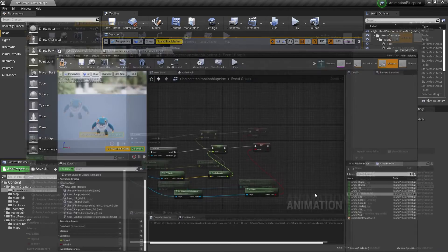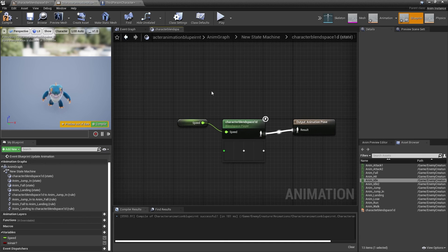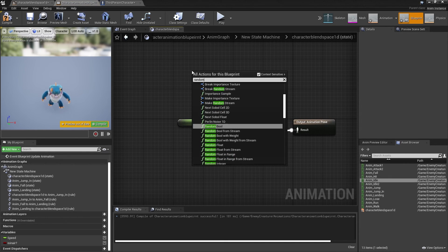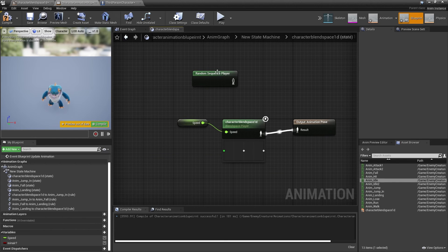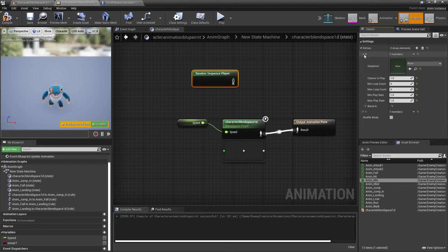Next, if your character has multiple different idle animations, you may want your character to randomly flick between those. To set up that effect, head back to your character's animation blueprint, go to the Anim Graph, then go to the state machine and head inside the character blend space. Right-click and look for Random Sequence Player, select it, and click Add Array Elements for however many different idle animations you have.